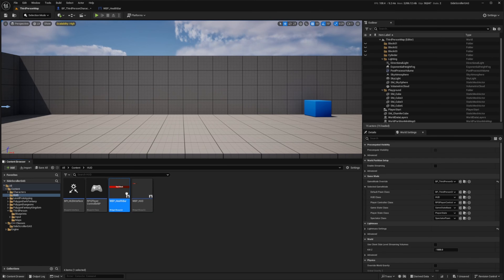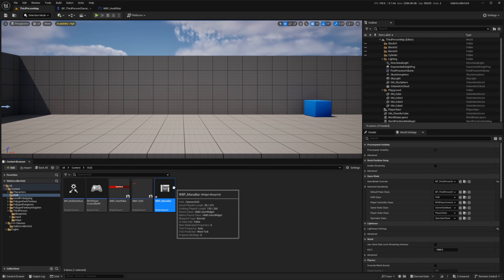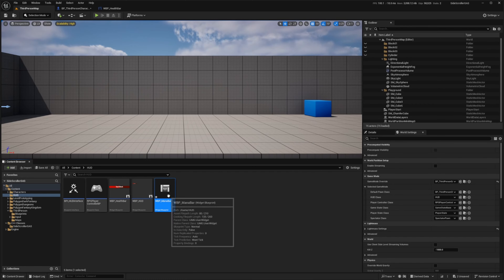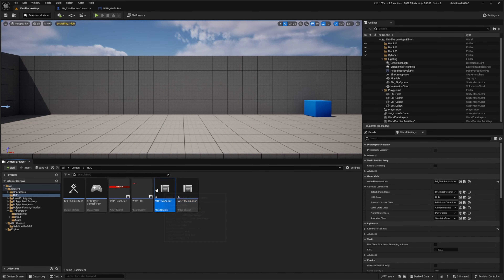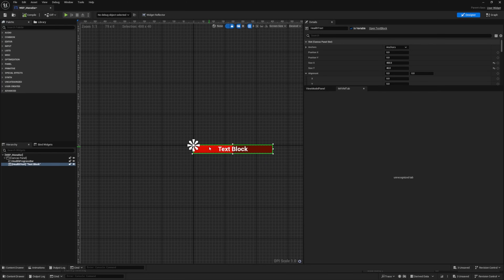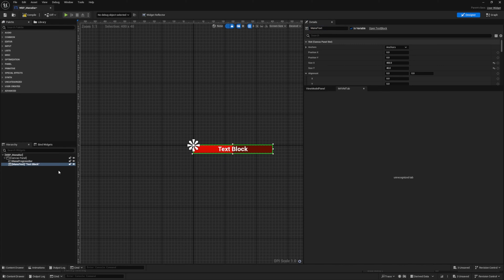I'm simply going to duplicate this WBP health bar and make one for mana. I'll call this WBP mana bar, then duplicate it again and call this WBP stamina bar. I'll double click my mana bar and change the names from health progress bar to mana, and then health text to mana text.